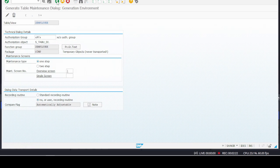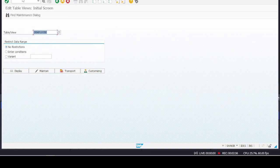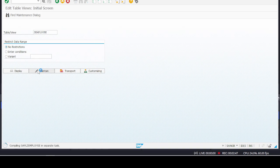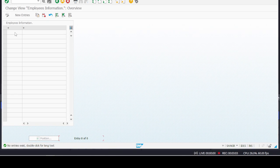For testing purposes, go to transaction SM30. We already have selected our Z table name — click on the Maintain button. Here we can see that two columns are appearing with a plus sign. In order to make it usable and to give proper column names, we just have to go to its layout.